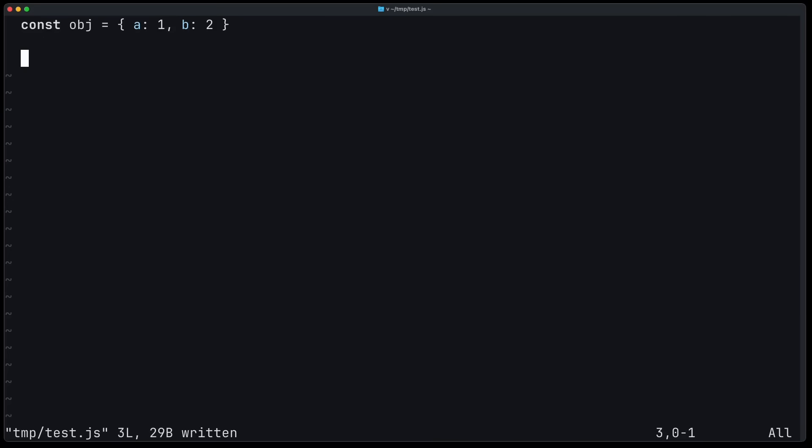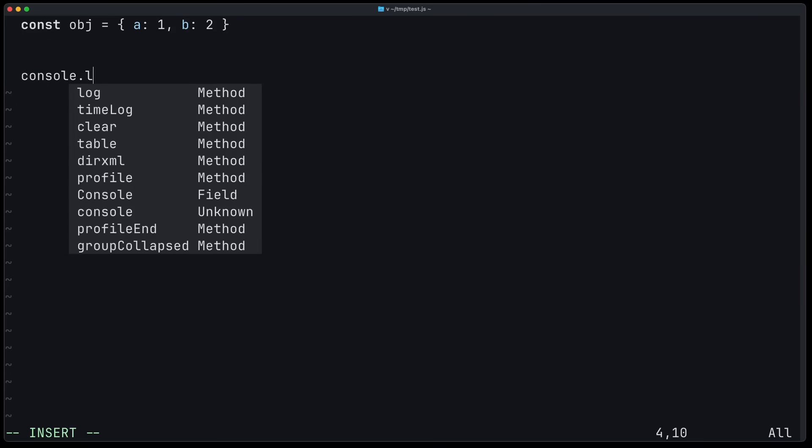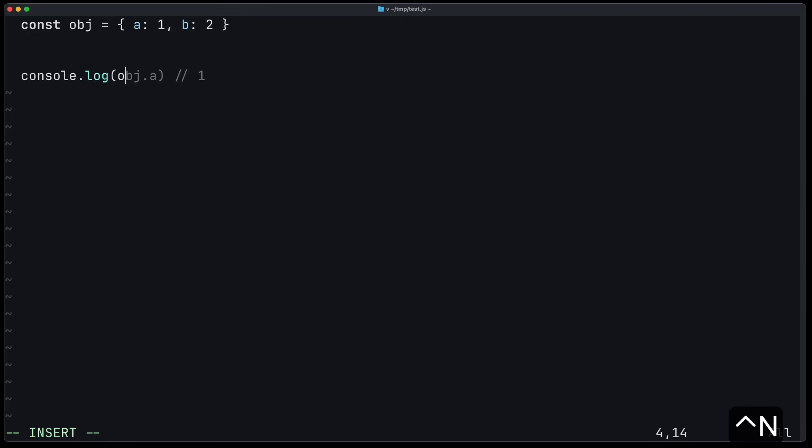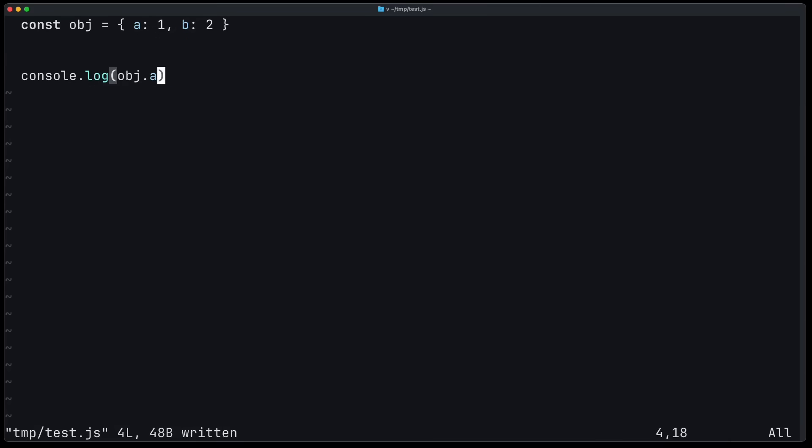One of my favorite new features is built-in auto-completion for LSP sources. So let's say you have the source code here with an object. Now you can write console.l and you can see code completion. And you can use it. It automatically works. You just have to enable it in your configuration.